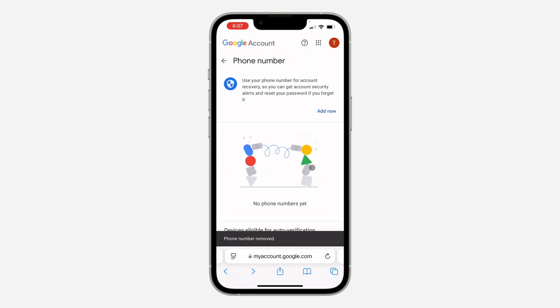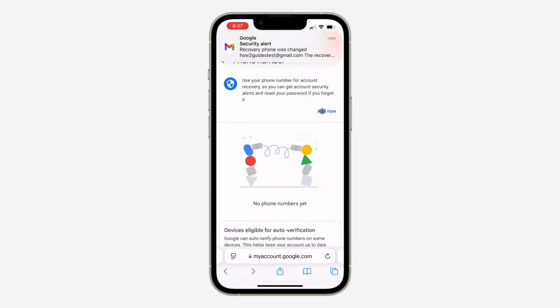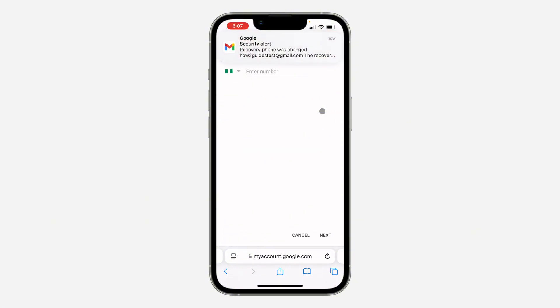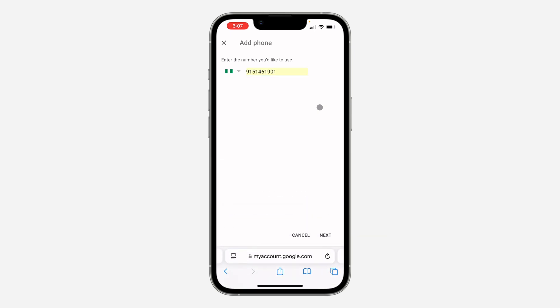Once you remove the number you are going to see the option to add another one, so click on add now. Once you click on add now you need to enter the new number that you want to use.